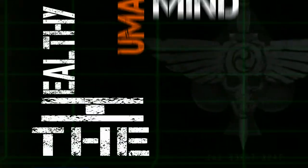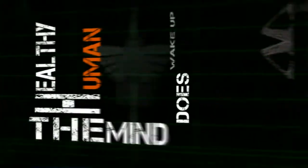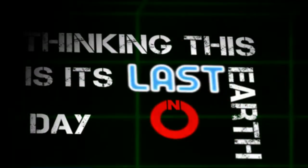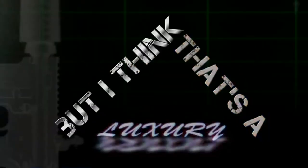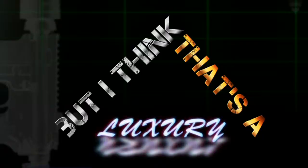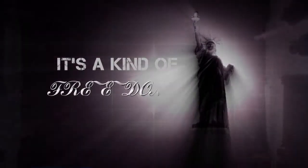The healthy human mind doesn't wake up in the morning thinking this is its last day on Earth. But I think that's a luxury, not a curse. To know you're close to the end is a kind of freedom.